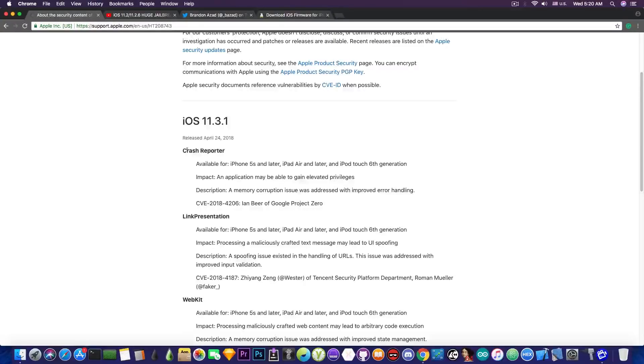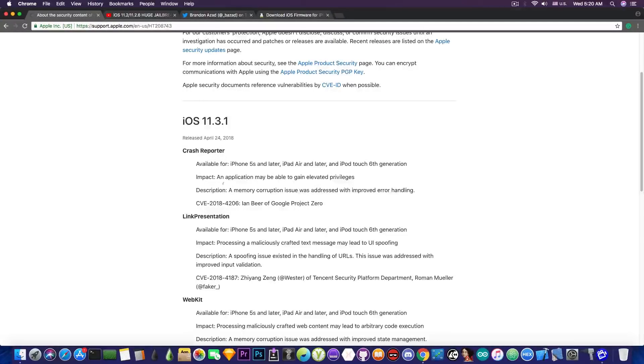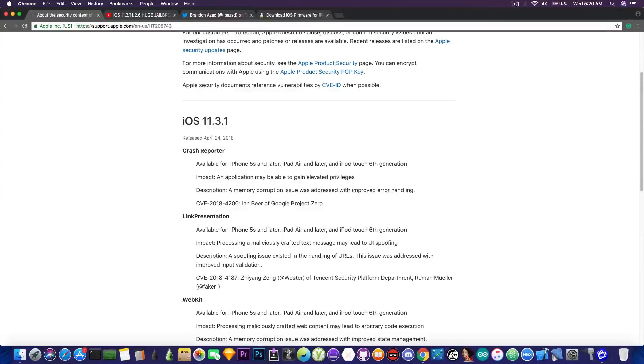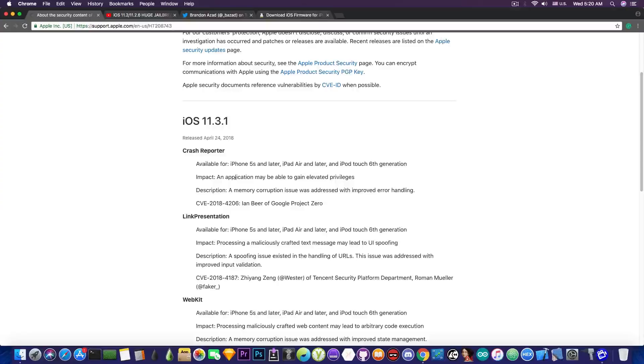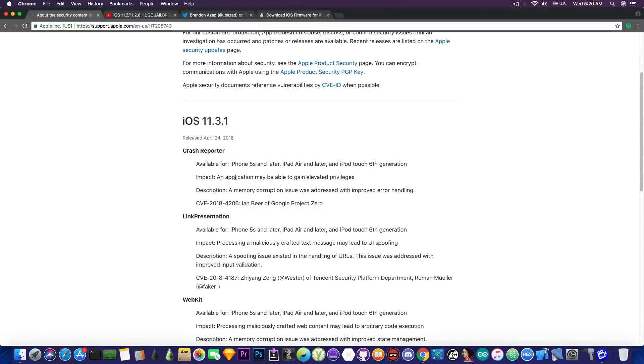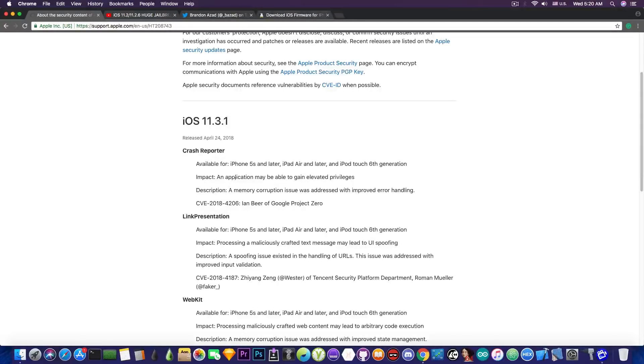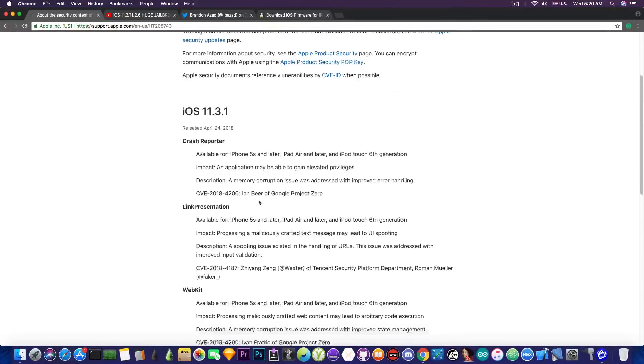Now if you take a look in here, there is a crash reporter bug from Ian Beard of Google Project Zero, and it says in here that an application may be able to gain elevated privileges. I wonder if he will release this into the public because it might be interesting if it's able to gain elevated privileges and it might help for a jailbreak. But yeah, we do not know for the moment if he will disclose this.